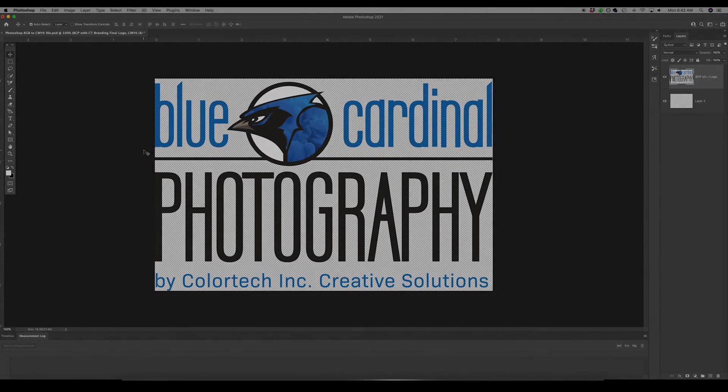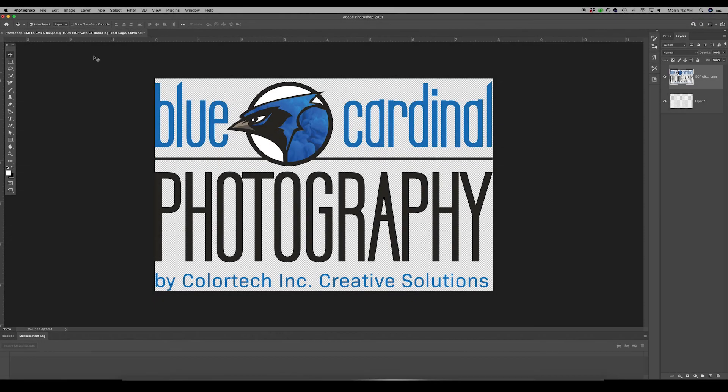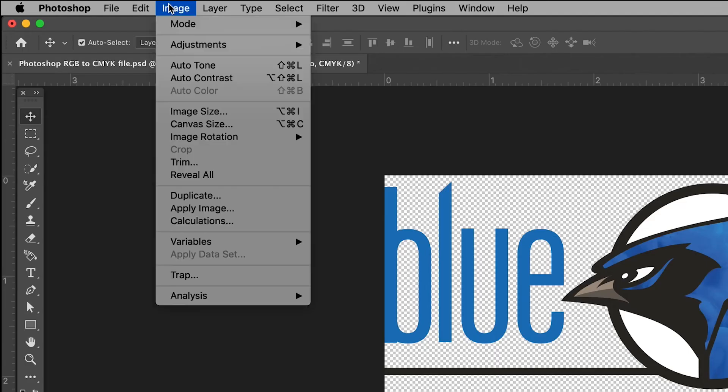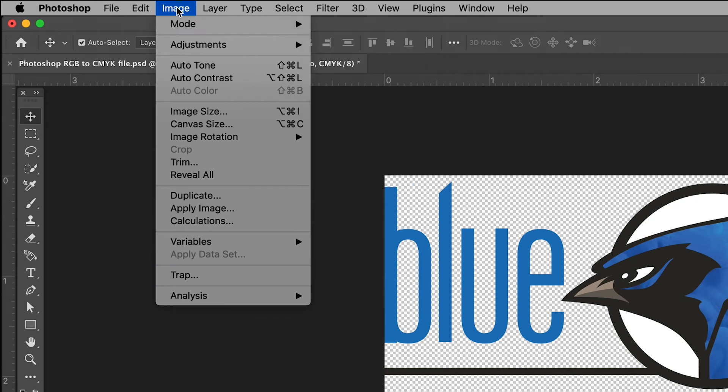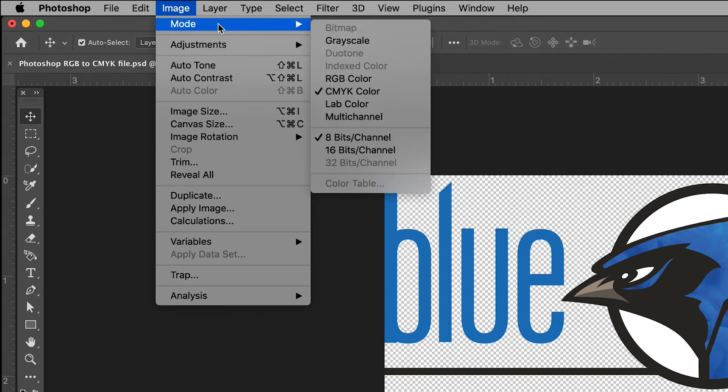Another way you can change your color mode with your PDF is to go to Image, roll over Mode, and select the color mode you are looking for.